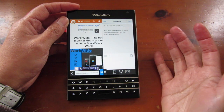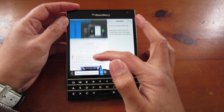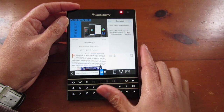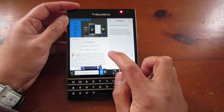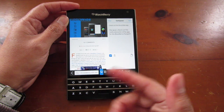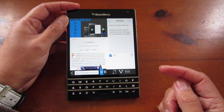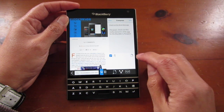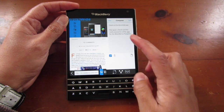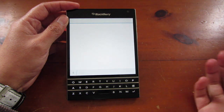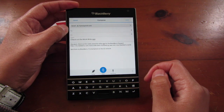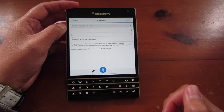I've opened up the WorkWide post from CrackBerry.com and typed a message — 'Hey guys, check out this really awesome utility app.' There's a checkbox for attachment, which will include whatever is displayed — a link, image, or file. There's also a copy to clipboard option. When I tap send, it opens the native BlackBerry 10 composer window and I can type in the recipient — you can see the link has been added right there.